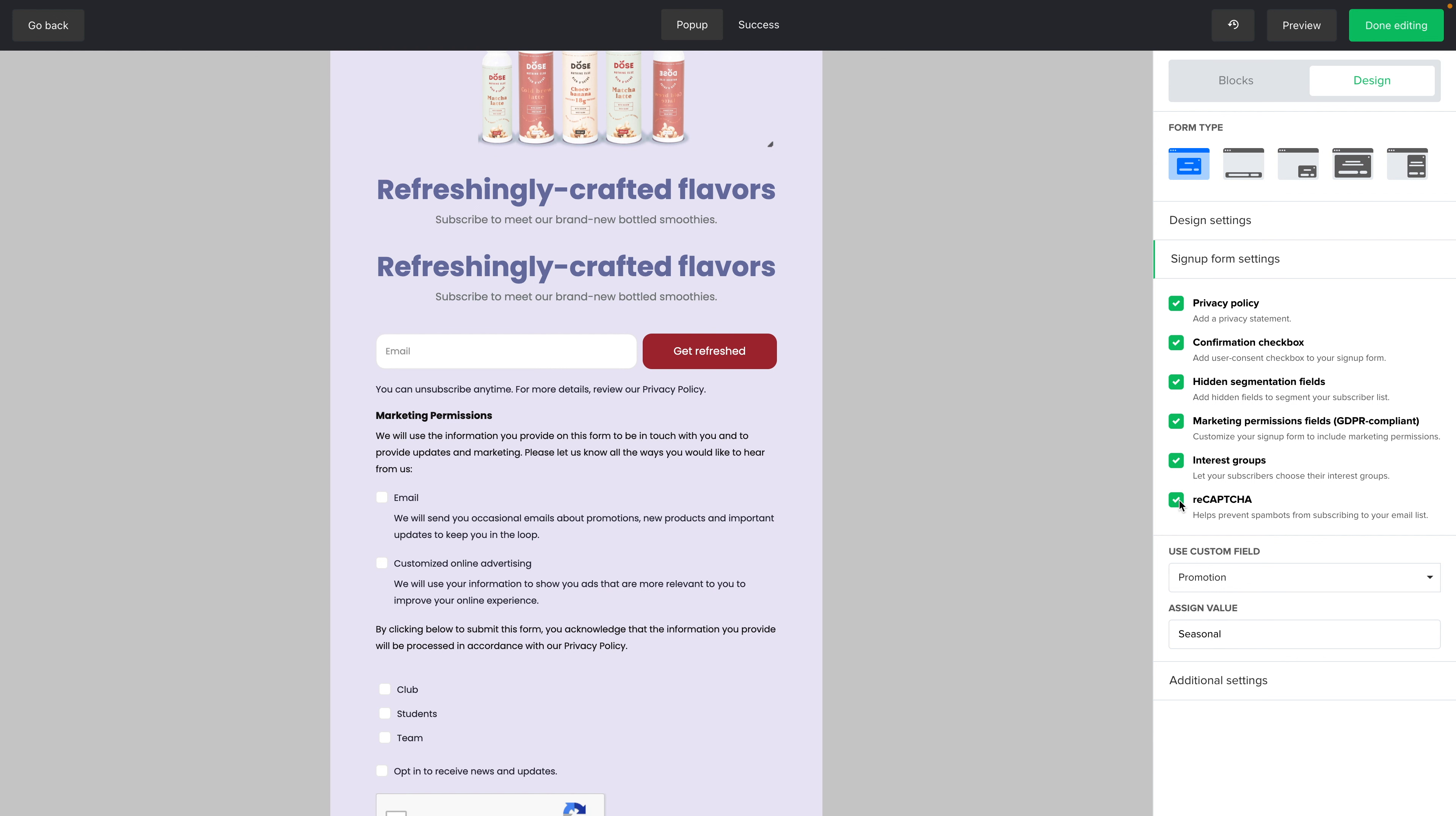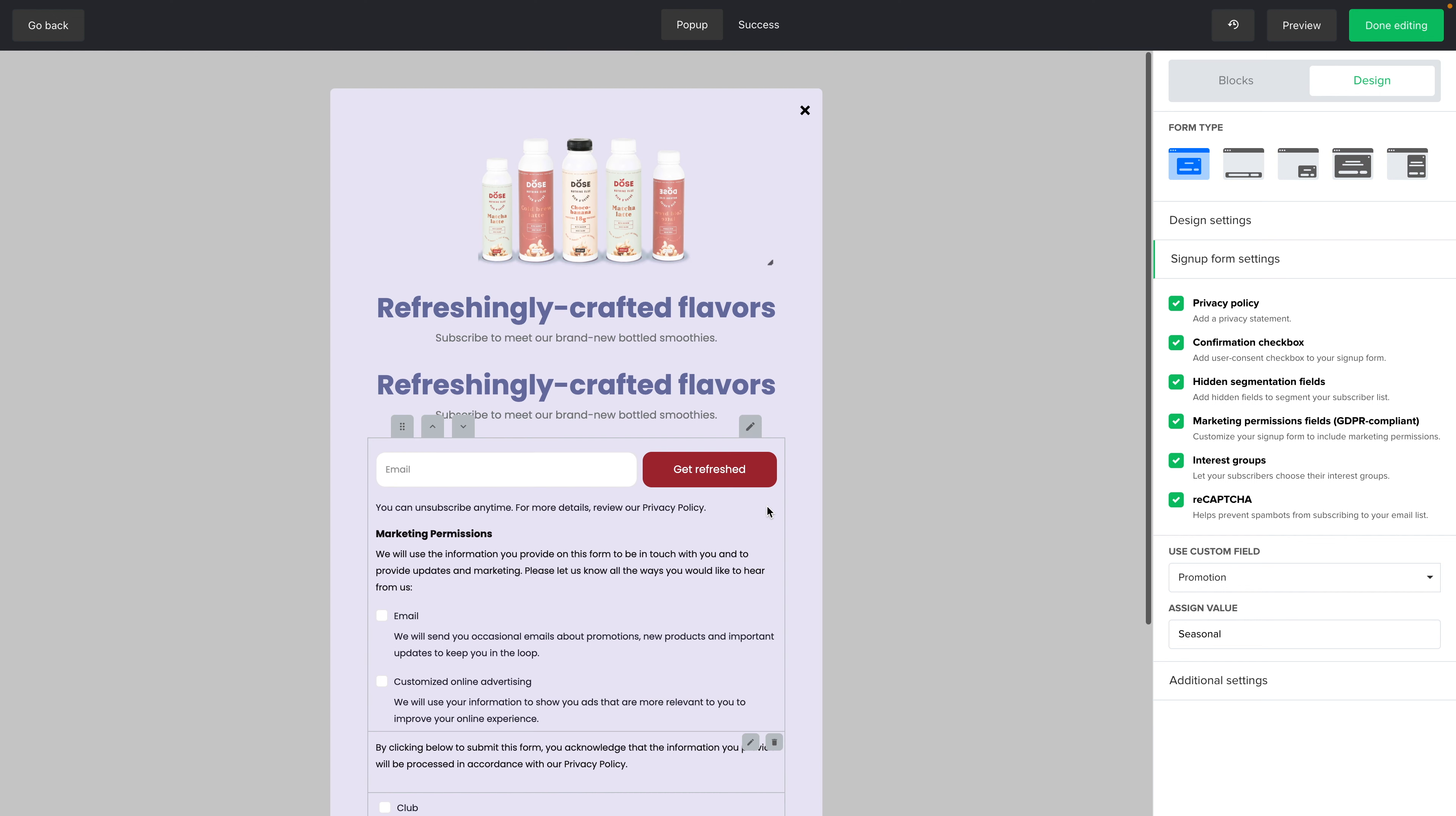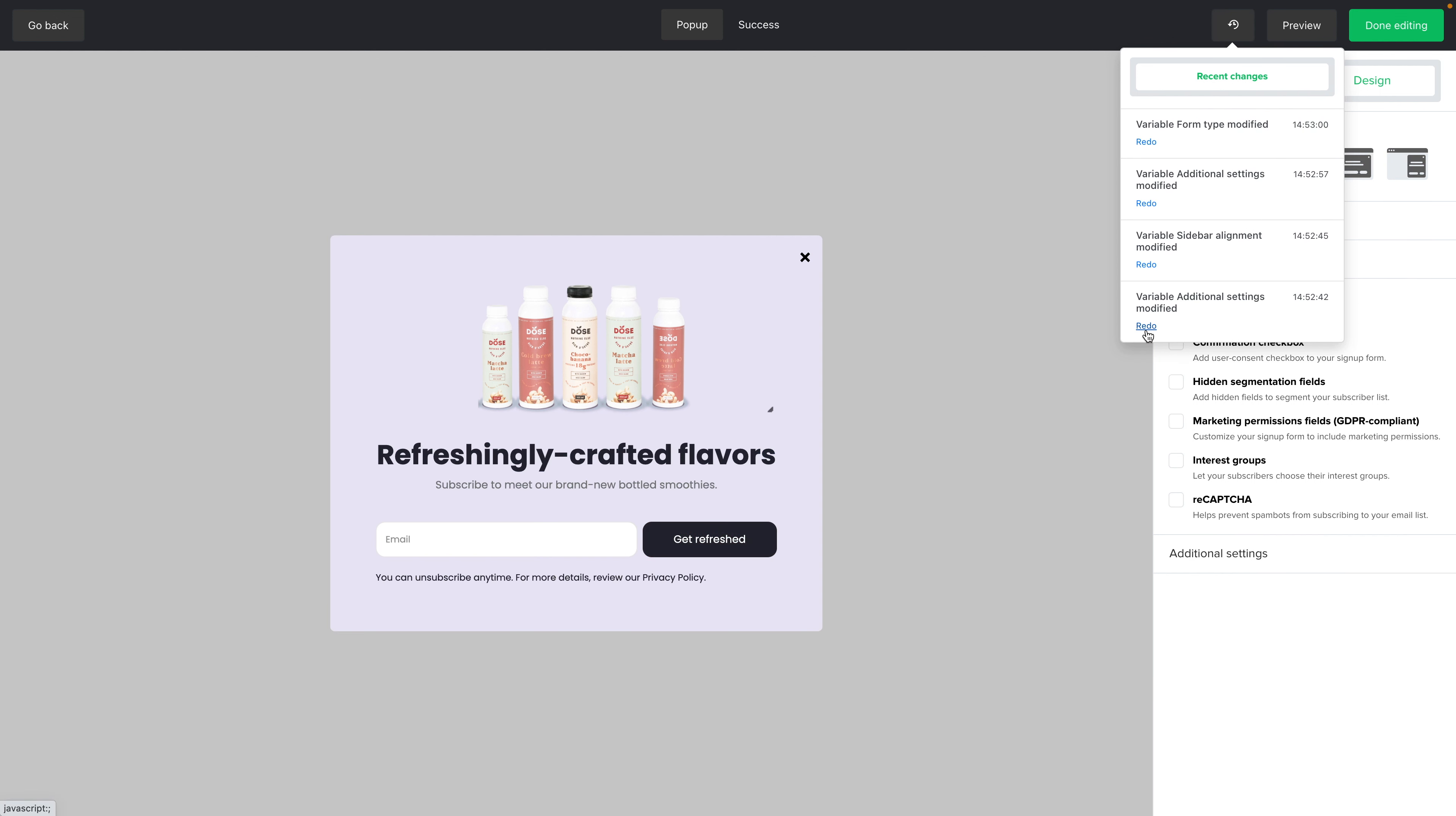ReCAPTCHA. This is in case you have a lot of bots that are subscribing to your forms. You can eliminate most of these with this ReCAPTCHA feature. Now this doesn't look too good. Let's go ahead and go to the History here, Recent Changes. And I'm just going to undo everything here. There we go. As simple as that.